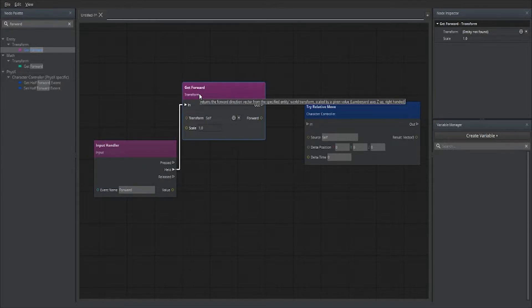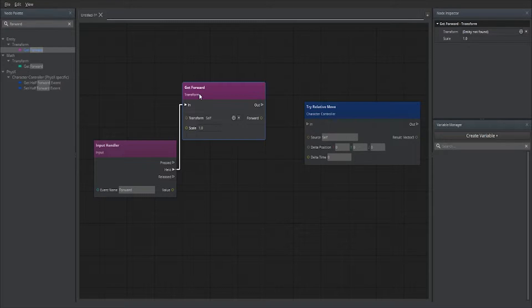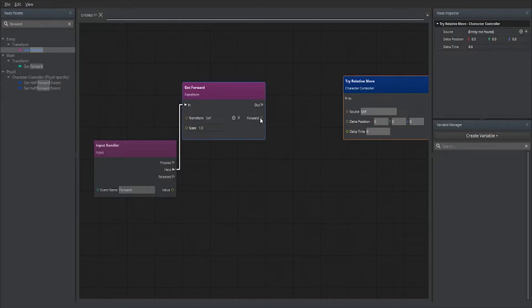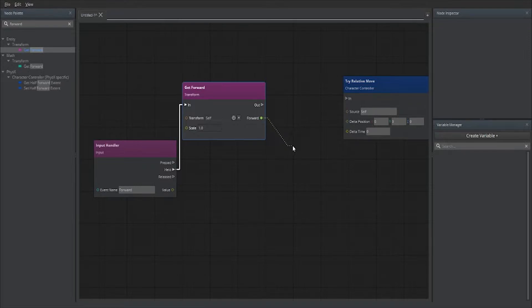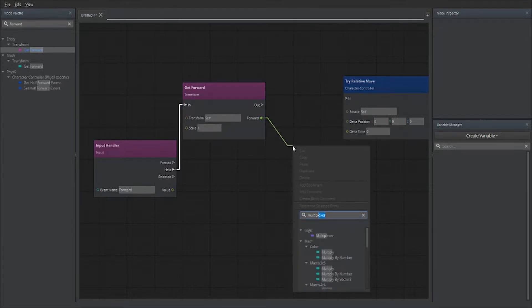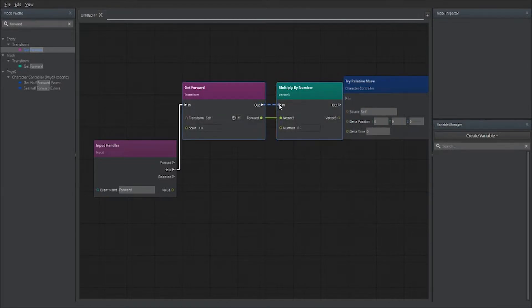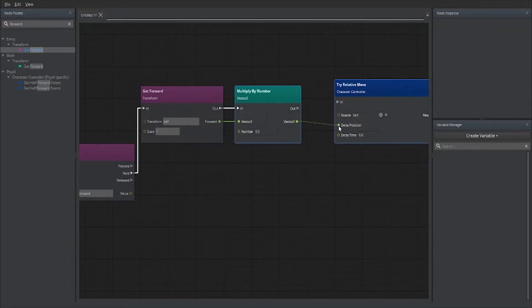We're doing this because when moving forward, backward, left, right, or diagonal, we want movement to be relative to our forward vector. No matter which direction we're turned, that axis is treated as our forward vector. If we don't do this and we move forward then turn left or right, we'll keep moving in the original forward direction regardless of our rotation. Take the Vector3 coming out for our forward vector and multiply it — drag out and type 'multiply' to find Vector3 Multiply by Number.